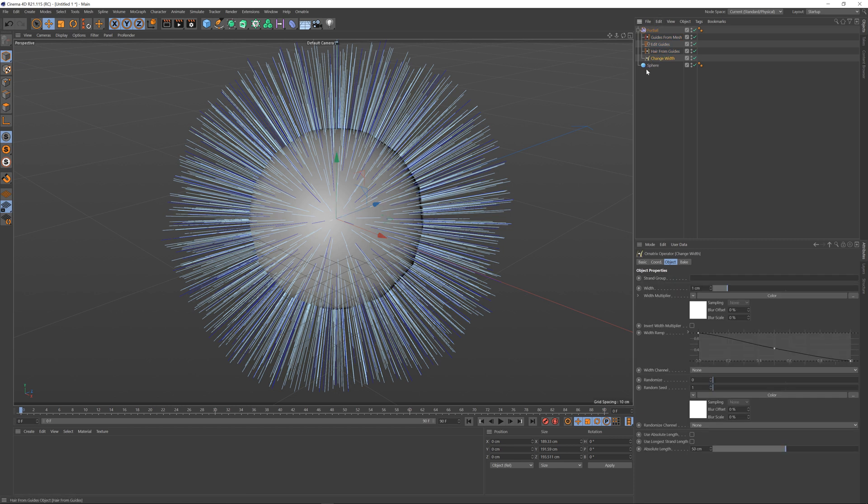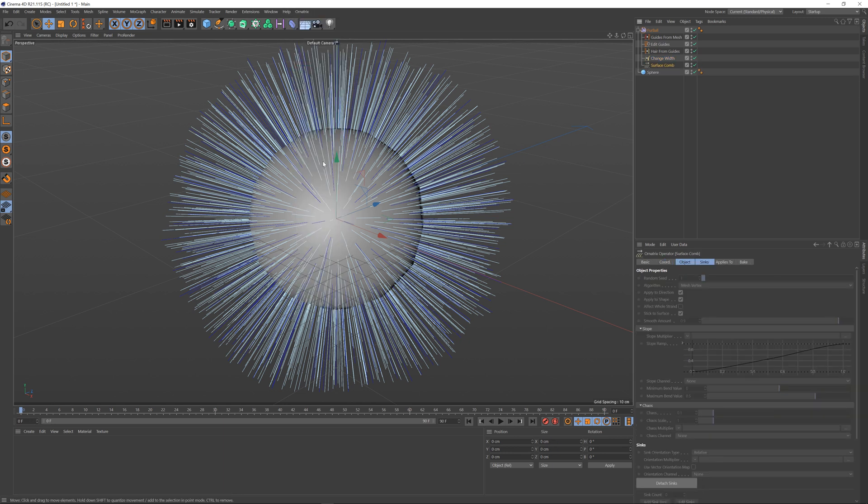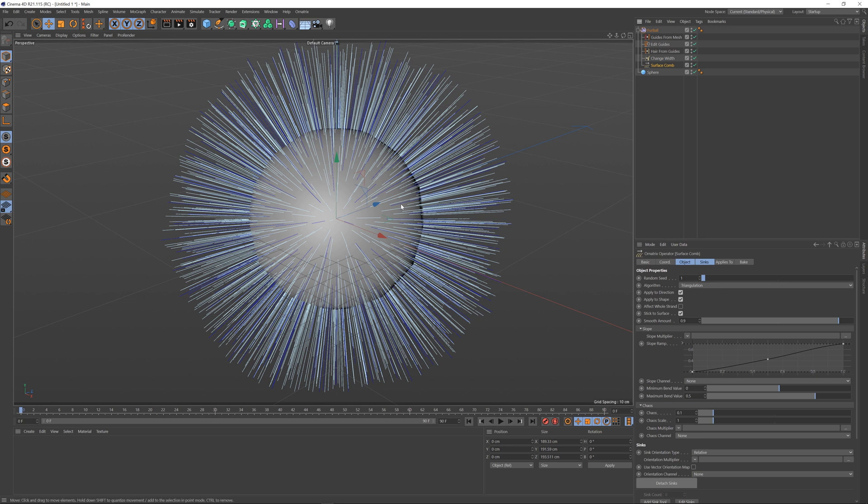At the end of my operator stack I'm going to add a surface comb modifier and by default it doesn't do anything.